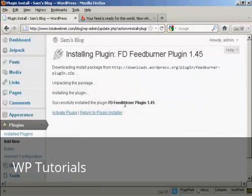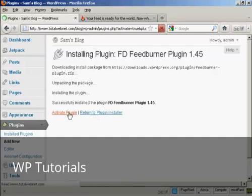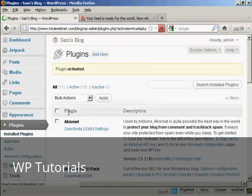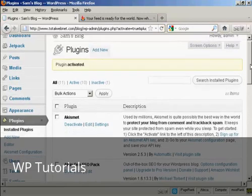And there we go. So now I need to click on Activate Plugin. And the plugin is activated.